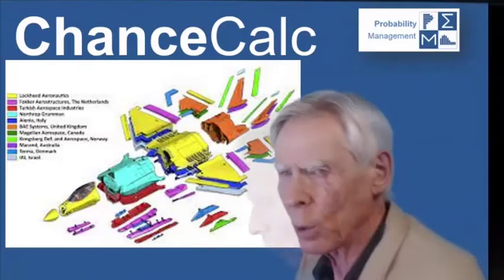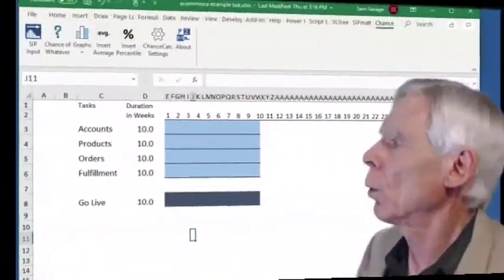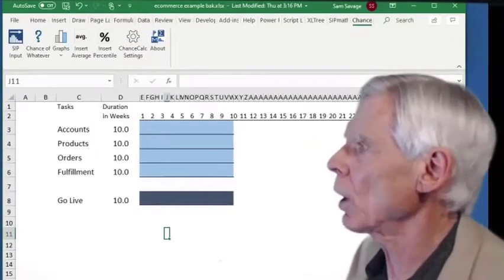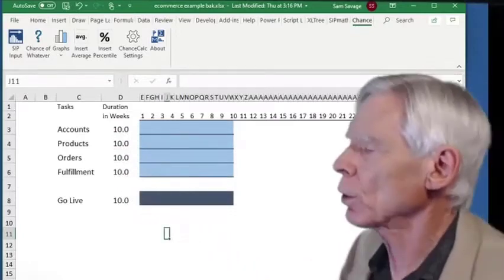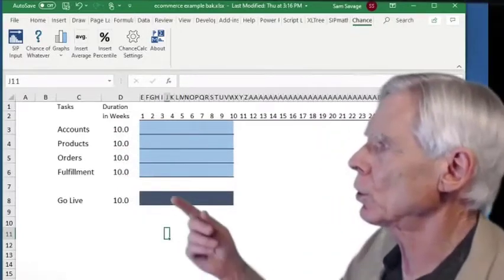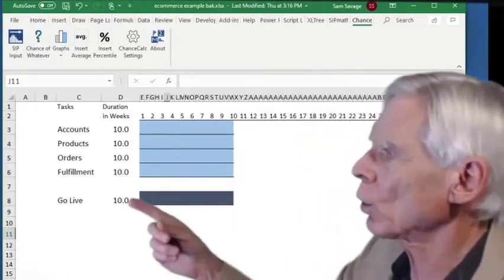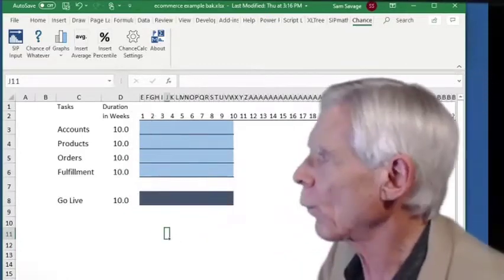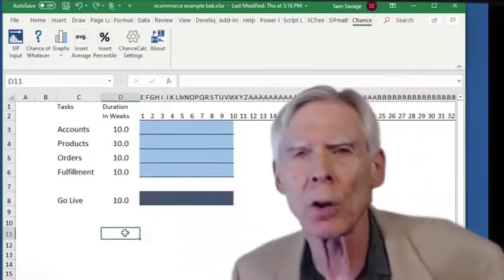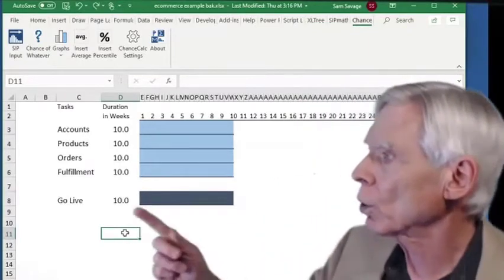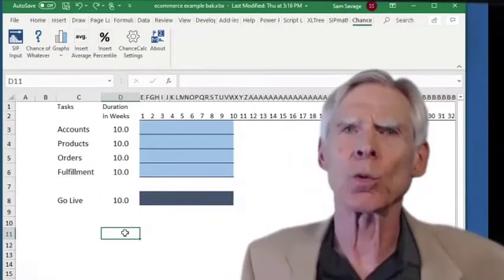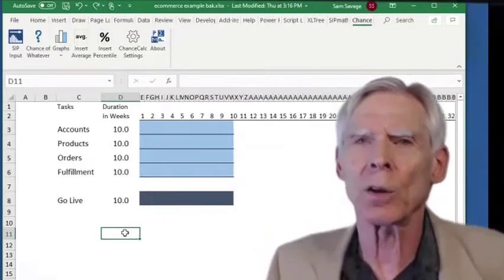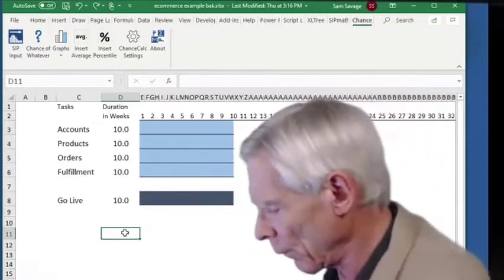Let me give you a simple concrete example. We're producing software to run an e-commerce site, and we need customer accounts, products, orders, and fulfillment — four completely separate programming tasks that each take on average 10 weeks. We won't go live until all four are done. We're not certain about those 10 weeks, so the boss comes in and asks: what's the chance we'll actually go live in 10 weeks? At that point, it feels like an unanswerable question. So now I'm going to define the arithmetic of uncertainty.